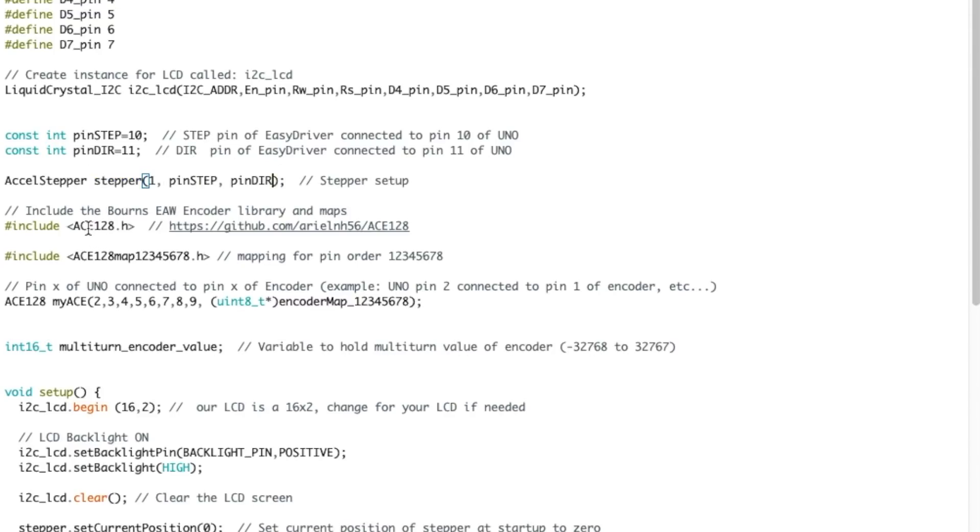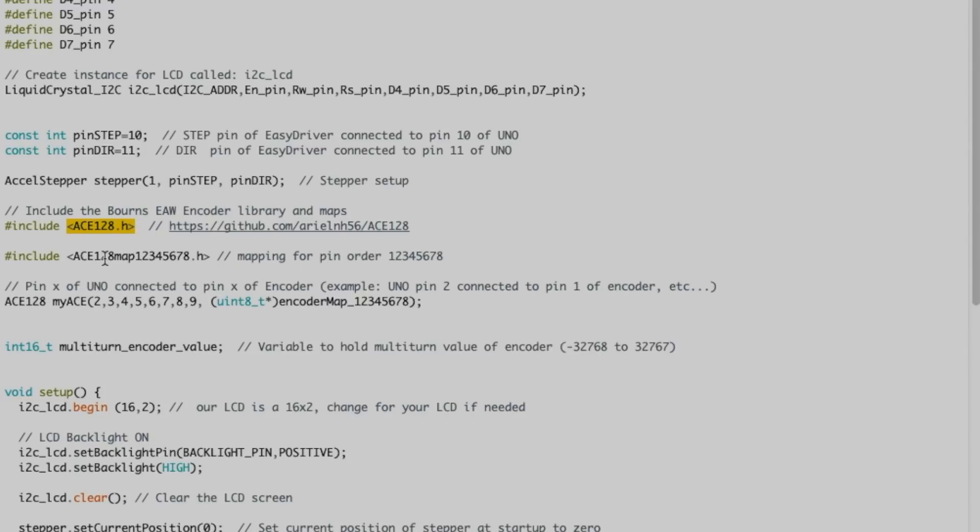And then we get into the encoder itself. So it has its own library, as you can see here. And before we go any further, we're going to cut here. We're going to see quickly how these types of encoder work. And then we'll be right back.